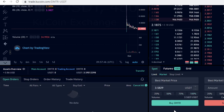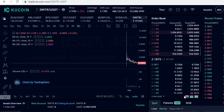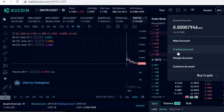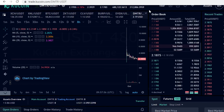Select how much you want to buy, then click Buy DMTR. The trade will execute and the DMTR tokens will show up instantly in your trading account.